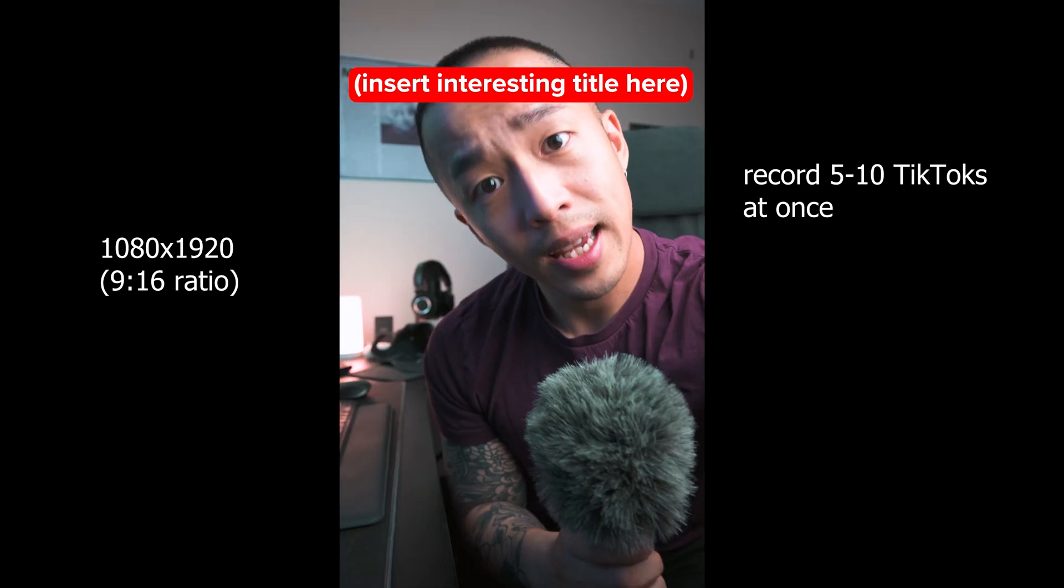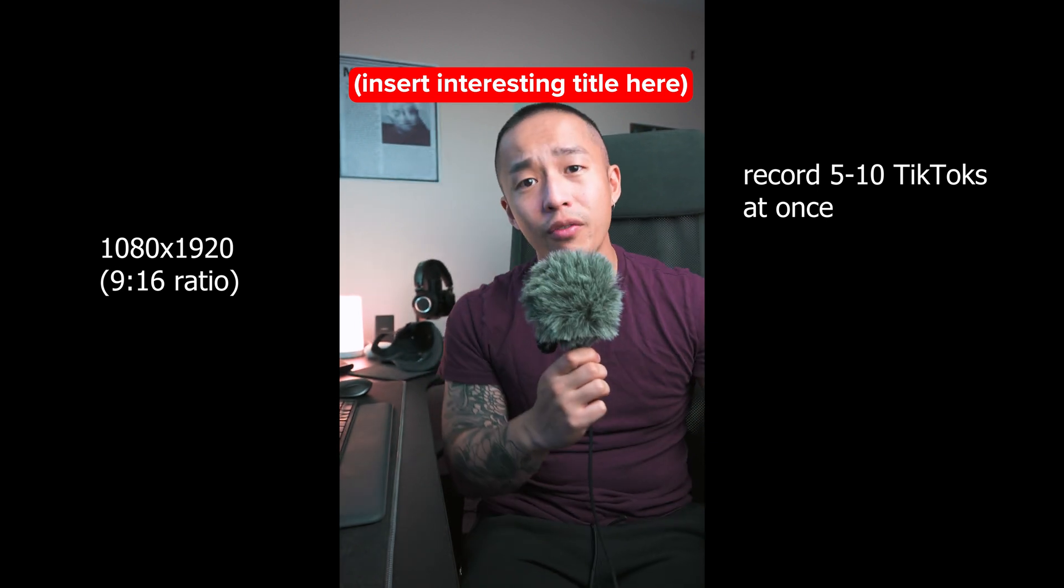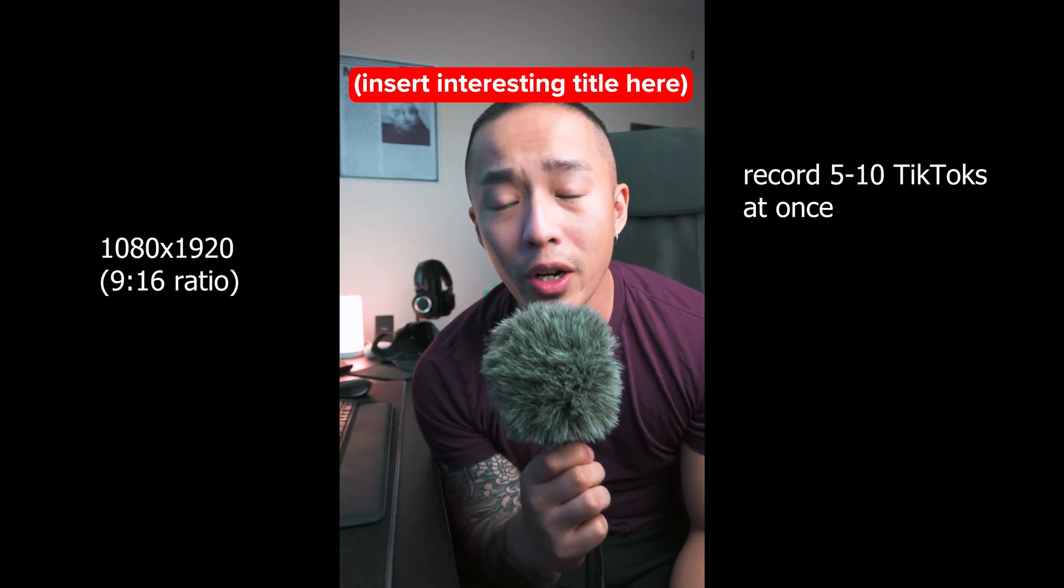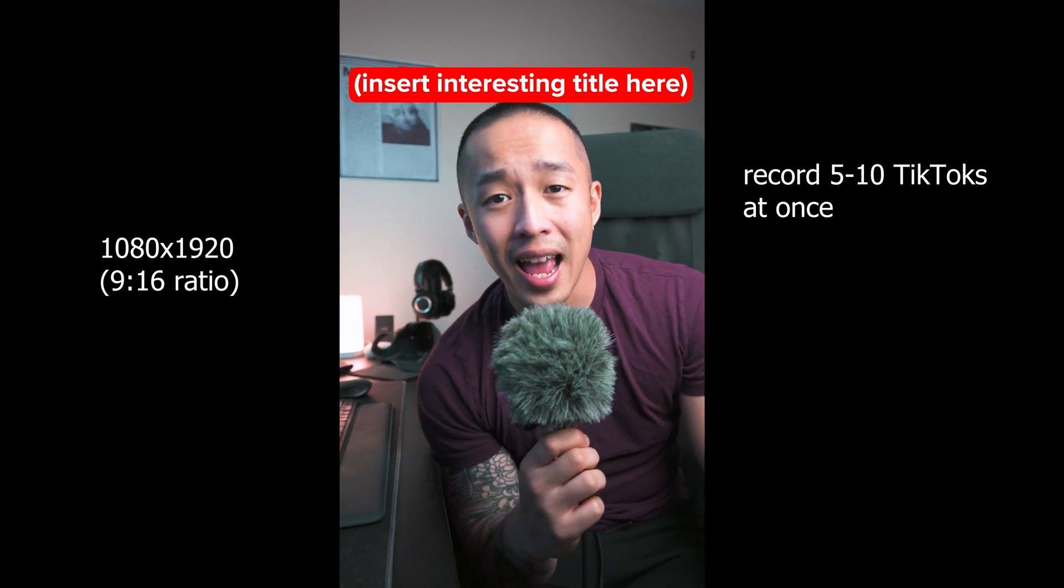So step number one is record all of your TikToks and all of your ideas. Have an idea and record that within your phone or your fancy 4K camera. And making sure, step number one, you are recording in 16x9, aka in vertical format.